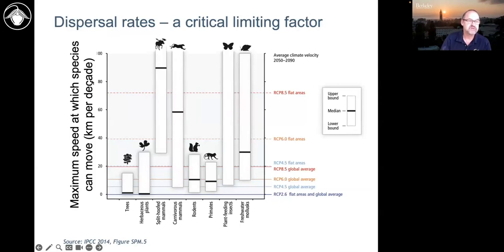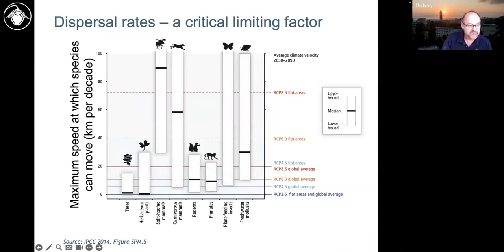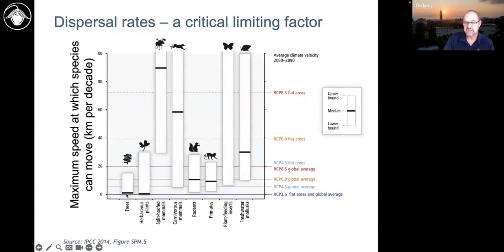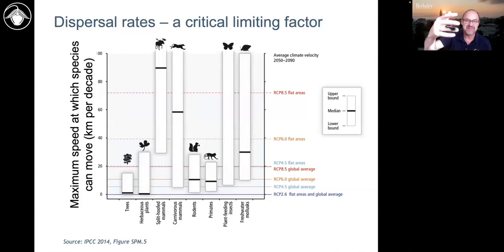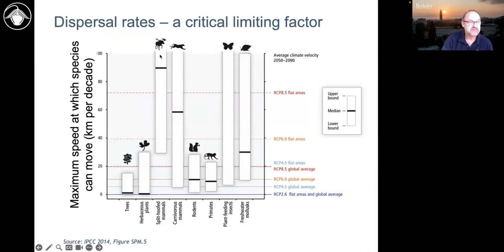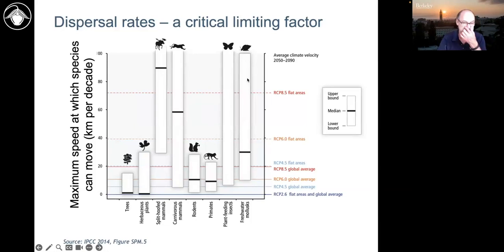For trees, almost all observations are at 10 kilometers per decade or less — about one kilometer per year. And trees don't move themselves; only the seed moves, a new tree grows, makes seeds, and the next seed moves. Large animals could be up to 100 kilometers per decade, large predators similarly high; small animals around 20 kilometers per decade; butterflies potentially 50 to 100; and even freshwater mollusks can move faster than expected when in water.